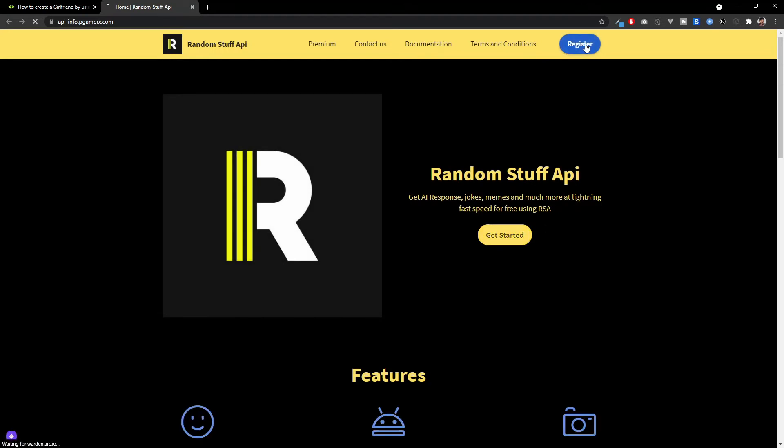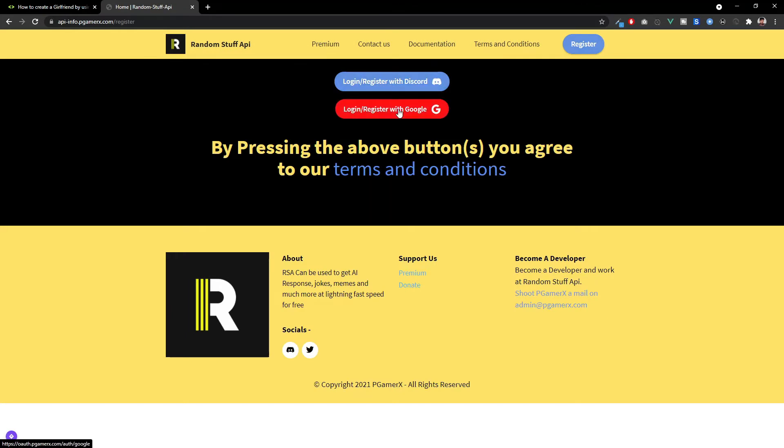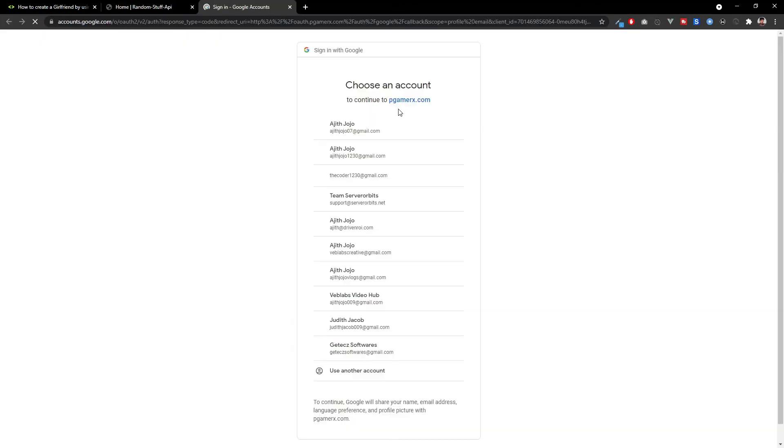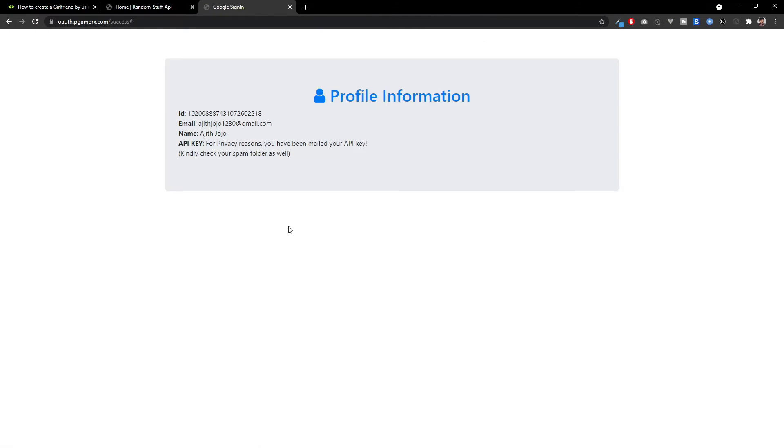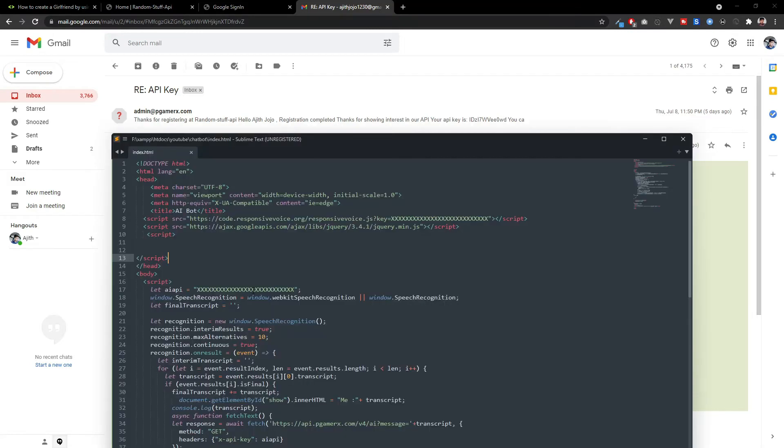And click register and login with your Gmail account. Here, I have my API key. Copy that. Paste that here.